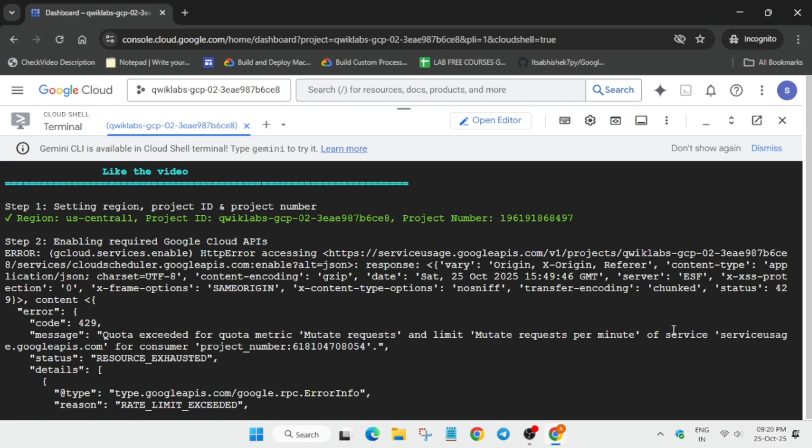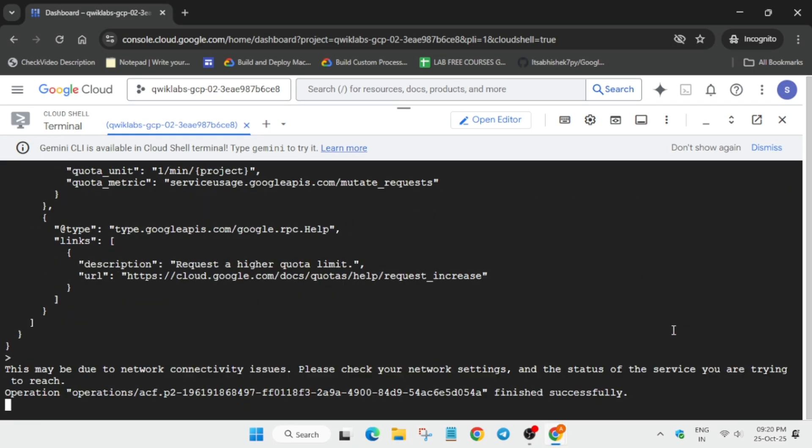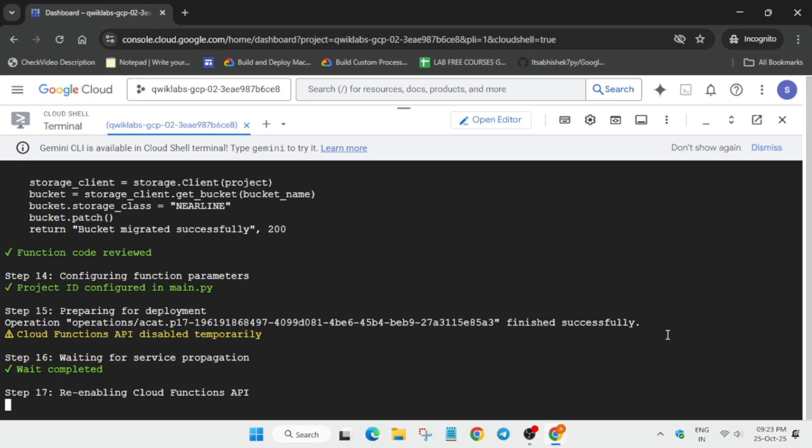If you're getting resource limit exceeded in the Cloud Function part, don't worry—just restart the lab. Follow as I'm doing and you'll get full score without any issue. Just wait for this command to get executed.